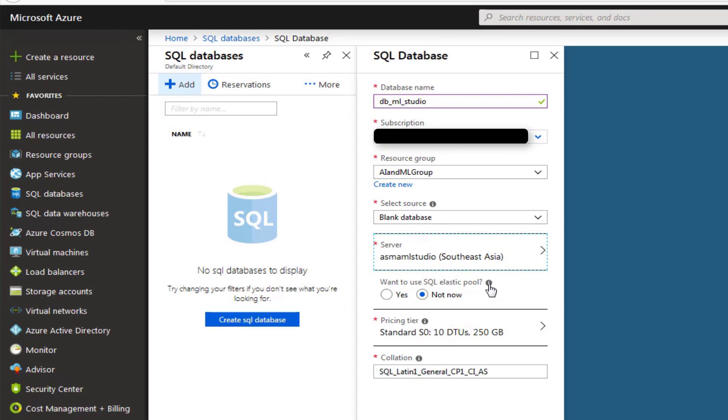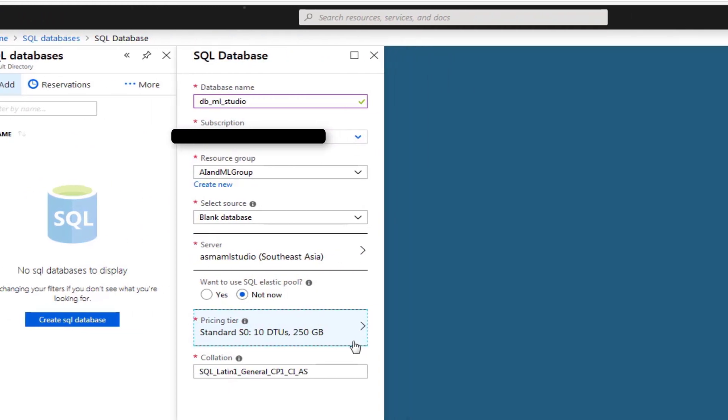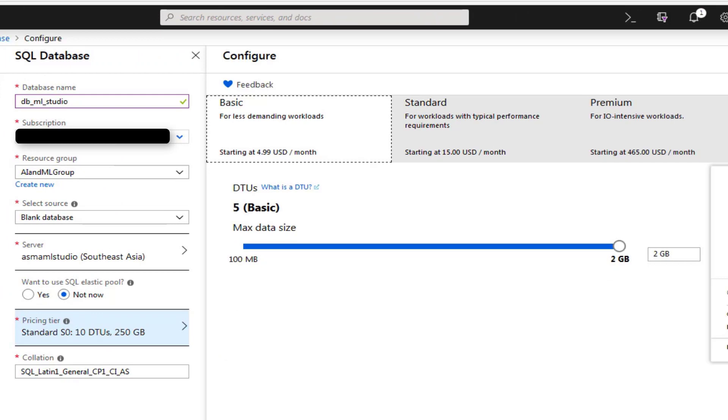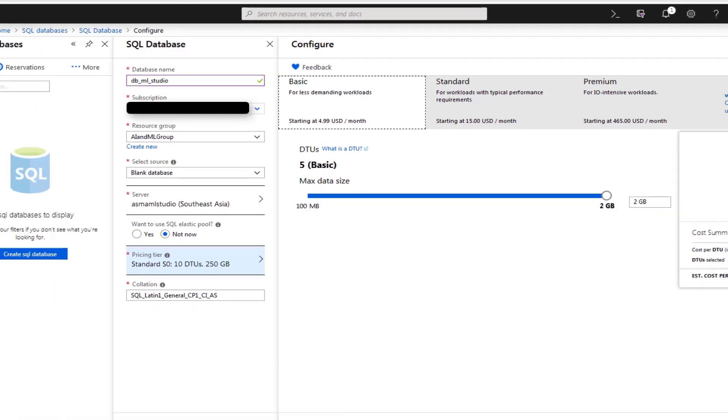Leave the elastic pool option as it is. Then you need to choose your storage capacity pricing tier. Choose basic pricing tier for now, which provides 2 GB of storage and we will be charged 4 USD per month. Then click Apply.